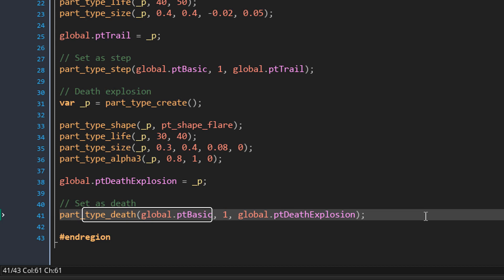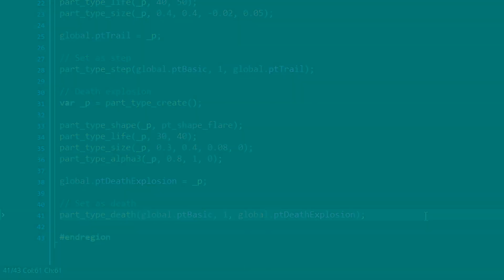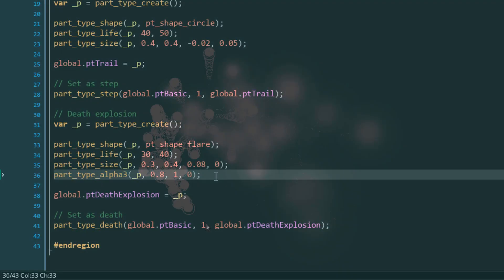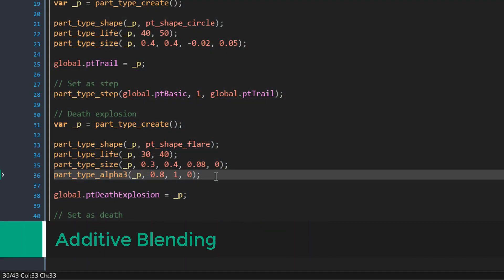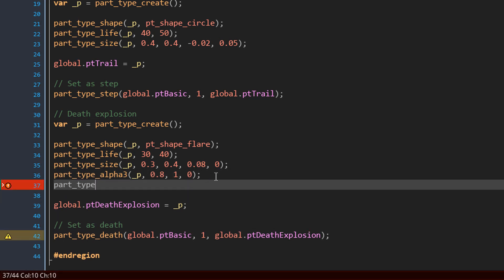We set global.pt_death_explosion as the death particle for global.pt_basic, so when the basic particle dies this explosion particle will be created — with a count specifying how many are created. To make the explosion look better we can enable additive blending using this function, simply setting it to true. With additive blending, the color values of the particle are directly added to the background to make it look brighter. The explosions now look much better.